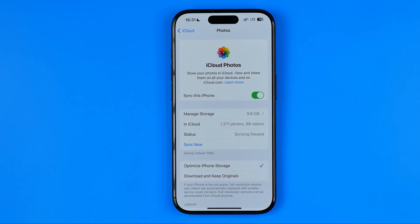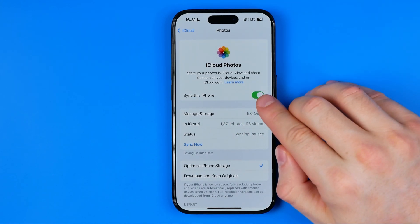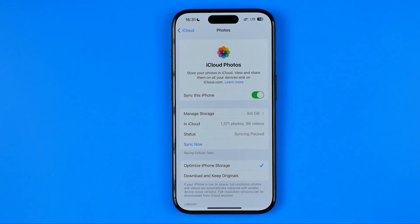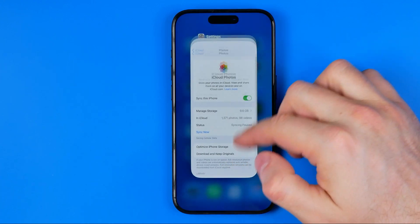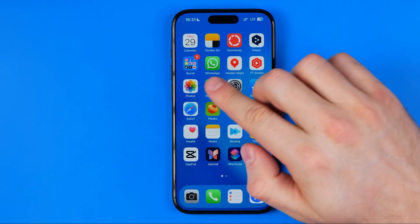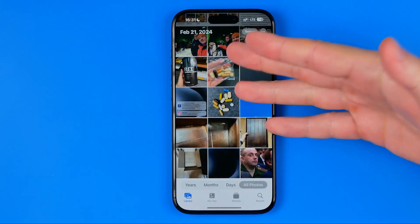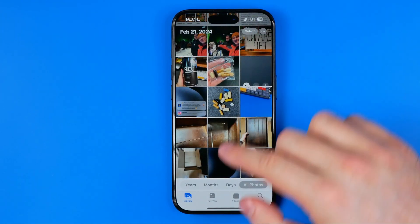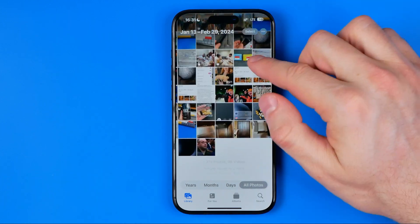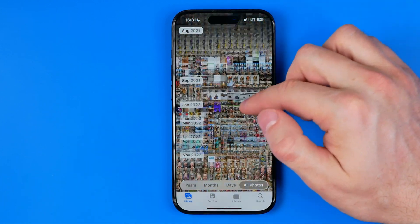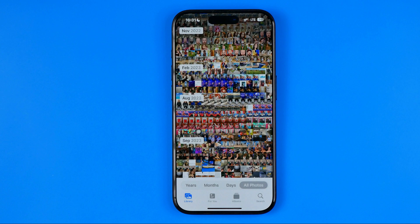After some time, after activating this option, all the photos from your iCloud will be automatically downloaded to your phone's gallery and you can easily find them in the Photos app. If you head over to the Photos app and then Library, that's where you can easily find all your iCloud photos.